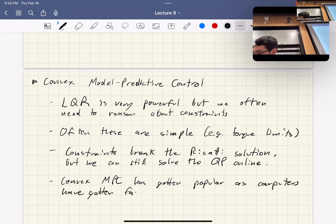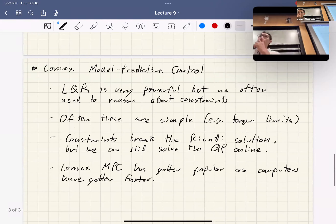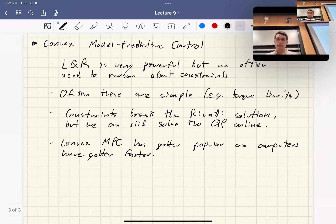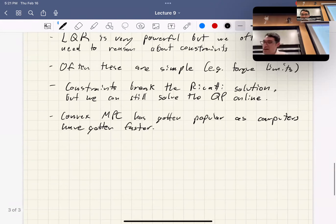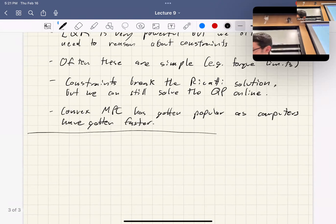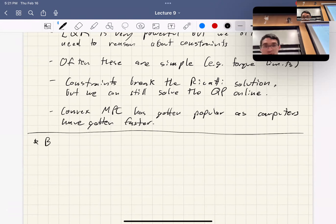This is basically the go-to technique used all over the place. Now let's get into background. We need to talk about what this whole convex thing is.